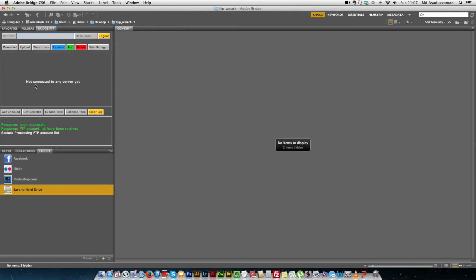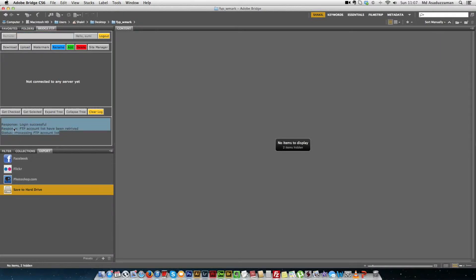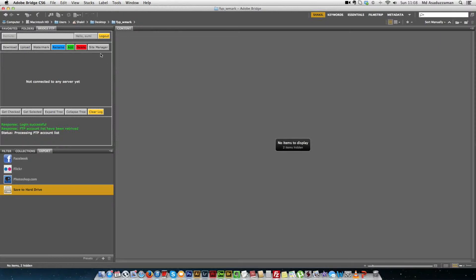This area is for displaying the file system from the FTP server. We also have control panel 2 with additional buttons for extra controls over the system. For example, the clear log button clears the messages shown in the message log section. There is also a spinner — when a process starts the spinner begins spinning, and when it finishes the spinner stops, indicating the status of the current process.